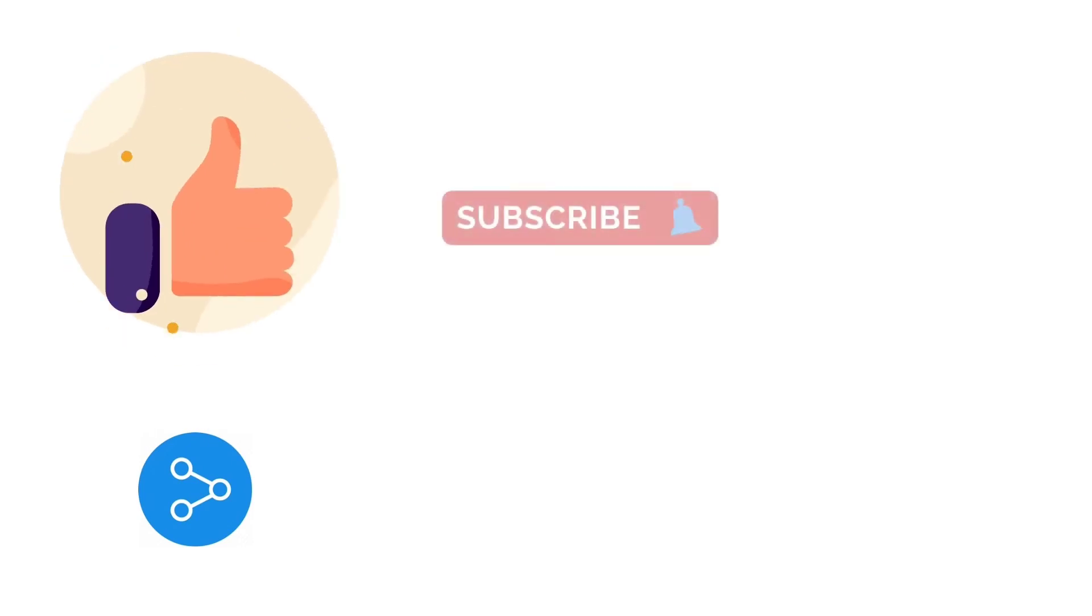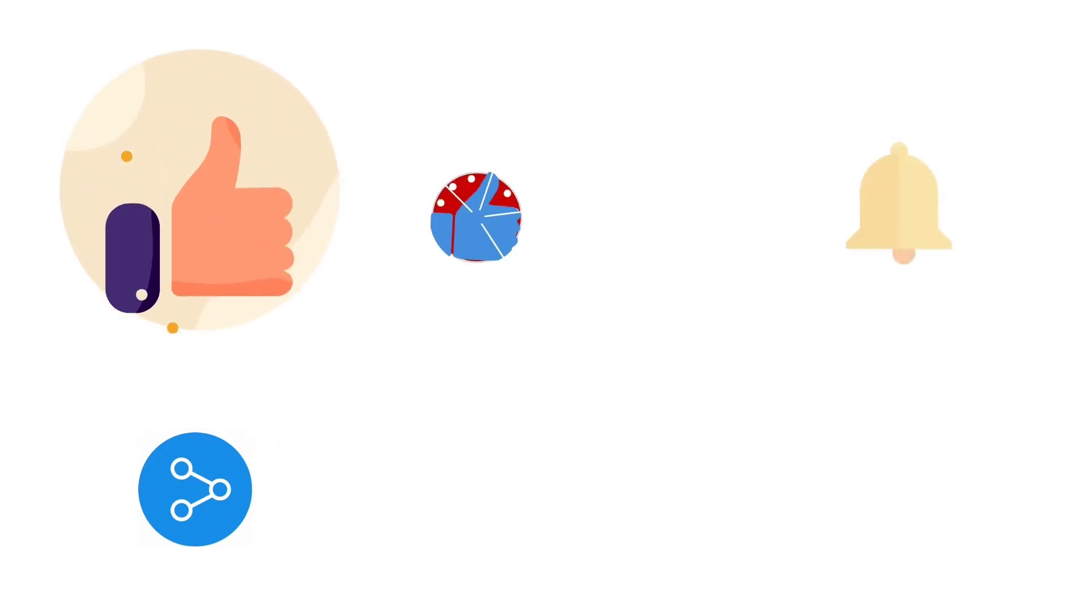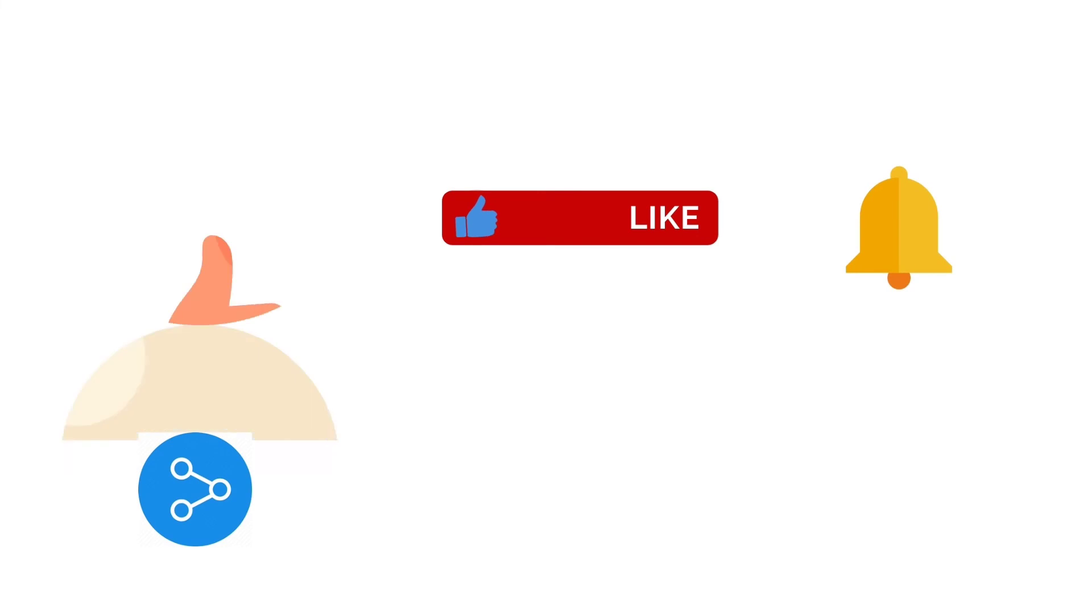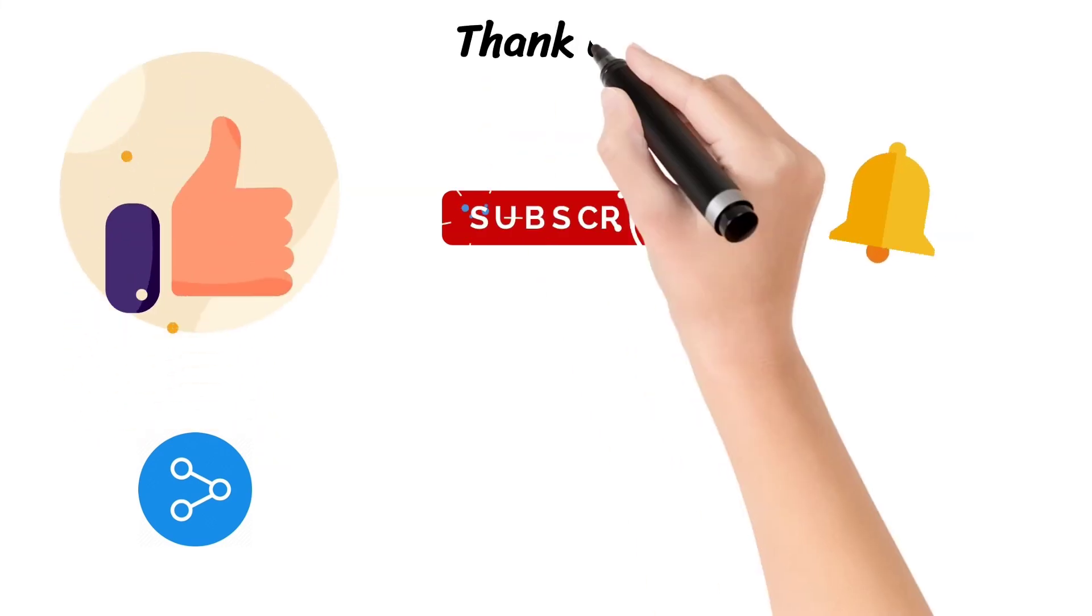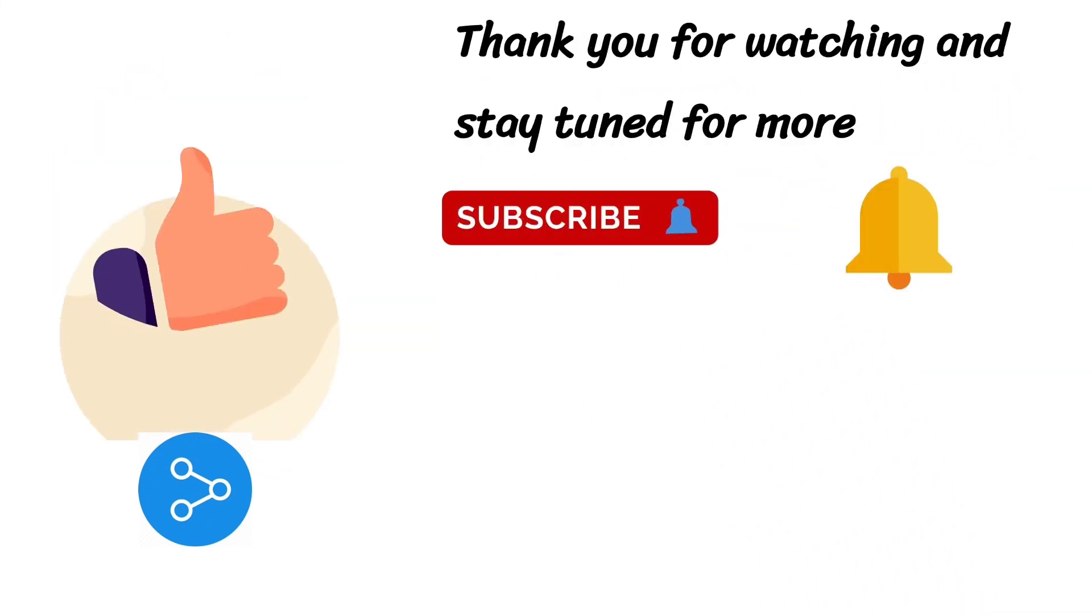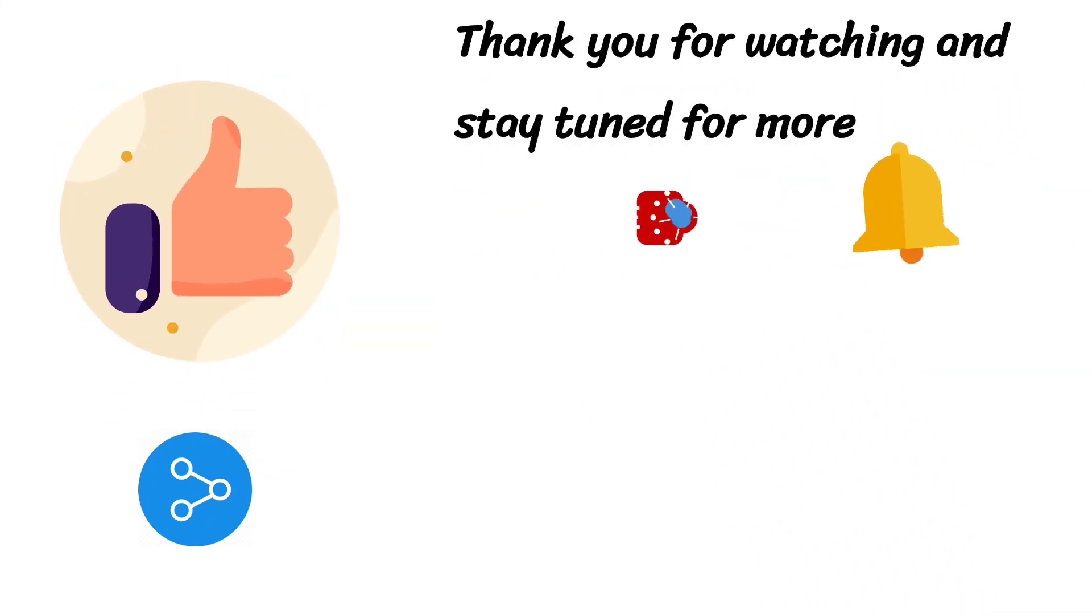If you enjoyed this video, a thumbs up would be really appreciated. Don't forget to subscribe to the Softom channel and hit the bell icon to never miss an update on the latest trending technologies. Thank you for watching and stay tuned for more from Softom.